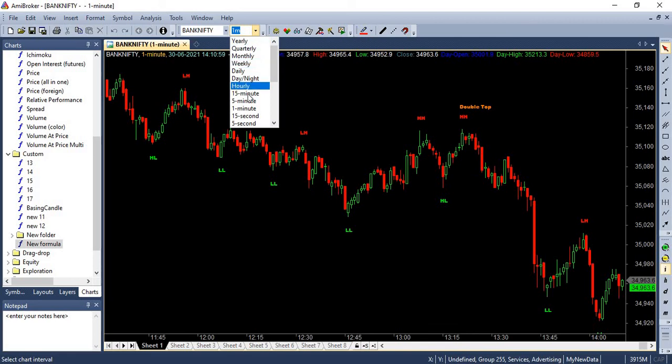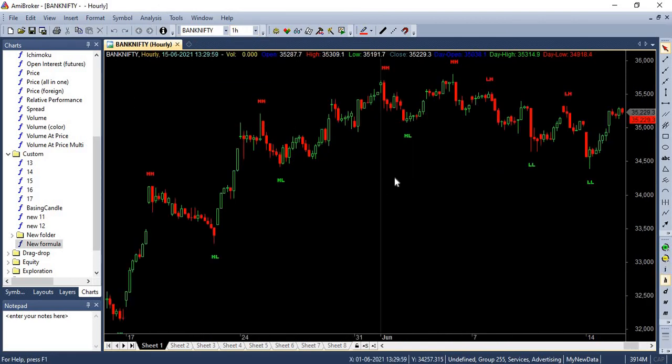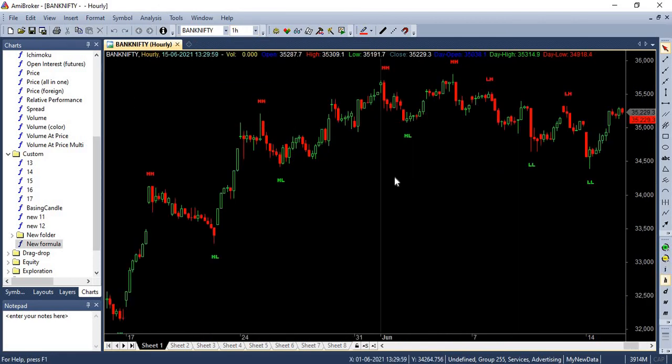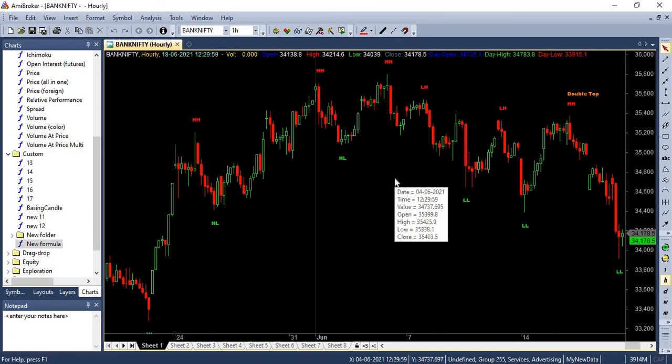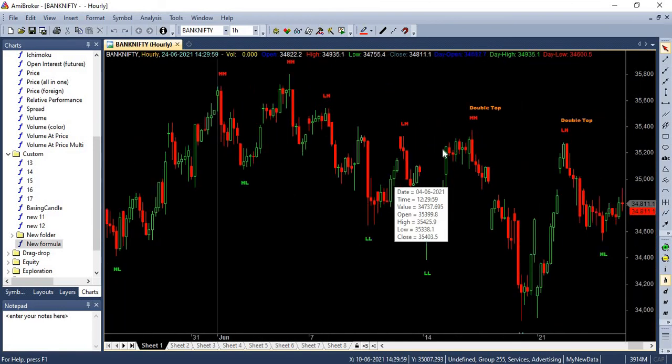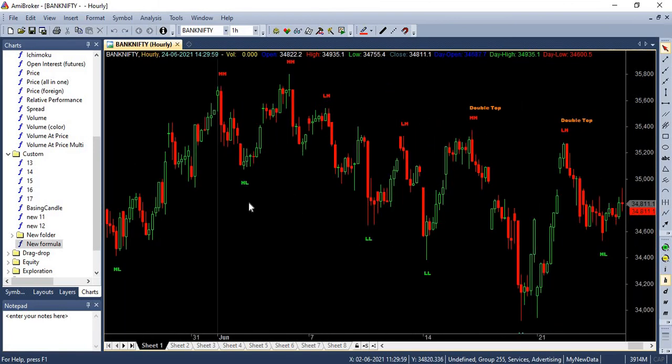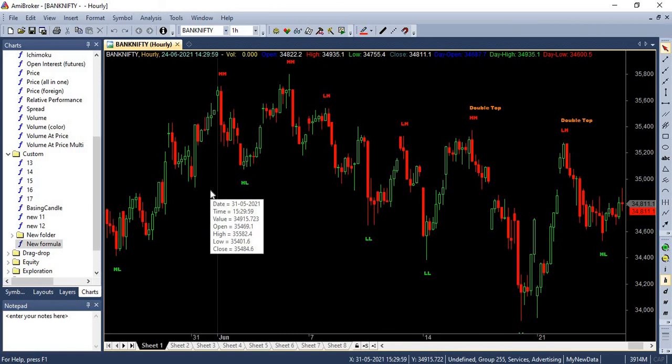So you can just change the time frame and you can see how this pattern recognition works in different time frames as well. So just give it a shot and let us know how it goes. This brings us to the end of today's episode. If you have any queries, comments about this particular episode, please drop it down in the comment section. We'll be happy to answer it. If you've liked the video, hit the like button and share it with your friends if you find it useful. Also subscribe to our YouTube channel and click the bell icon to get notified whenever we upload a new video or conduct a live session. Thanks for watching. Have a great day. Goodbye.